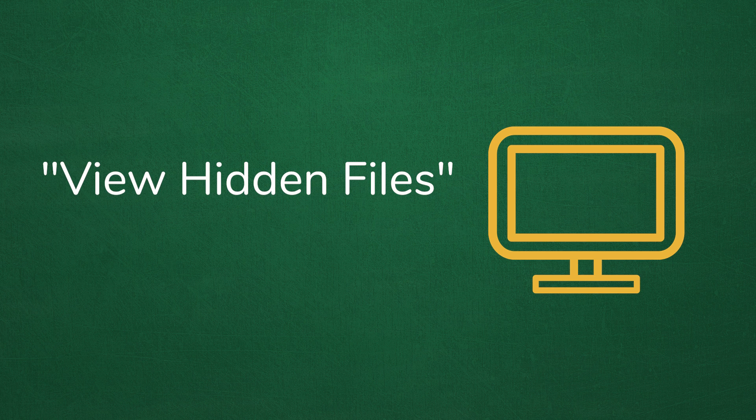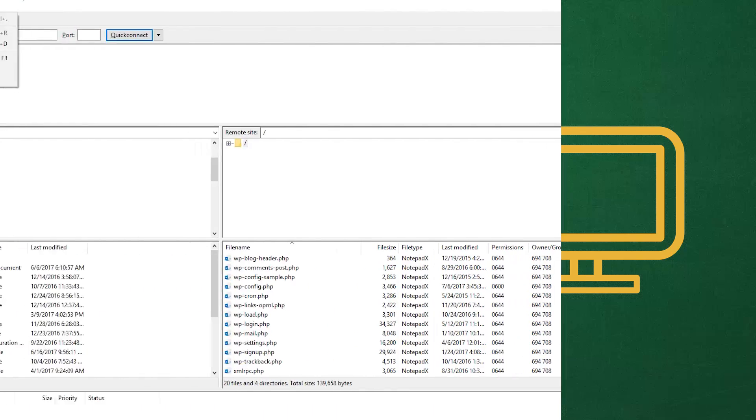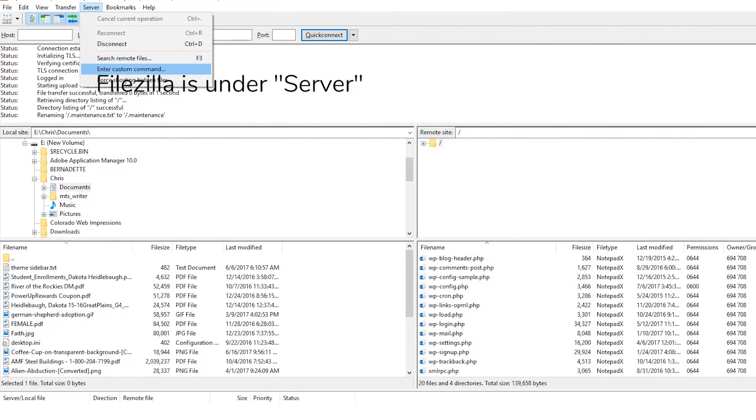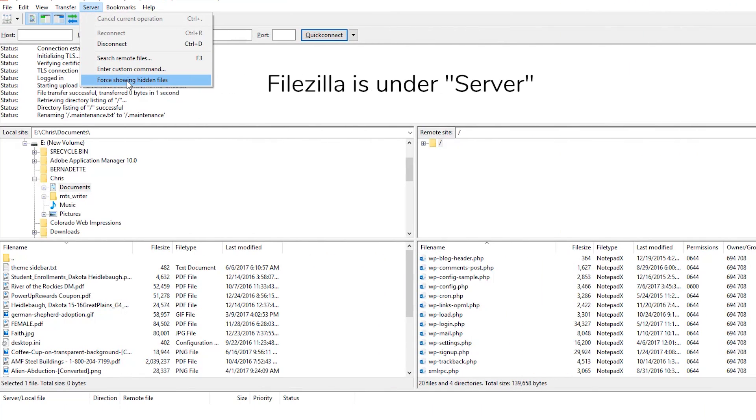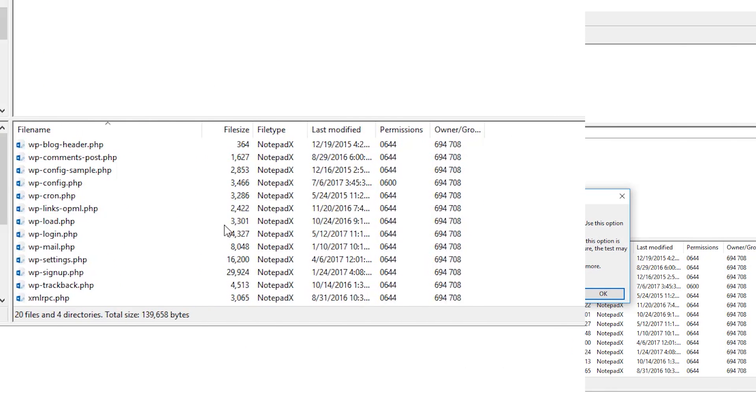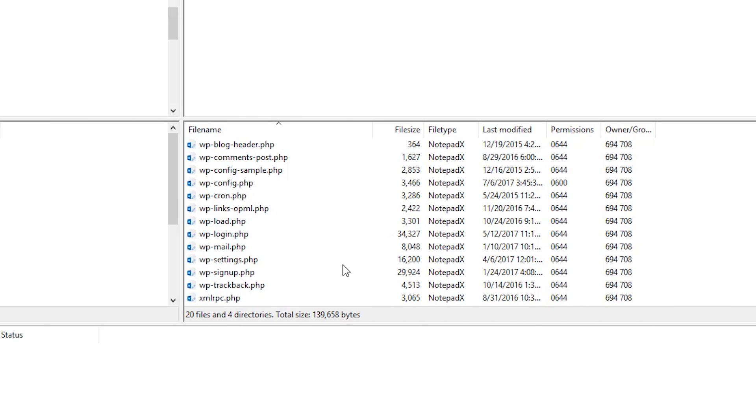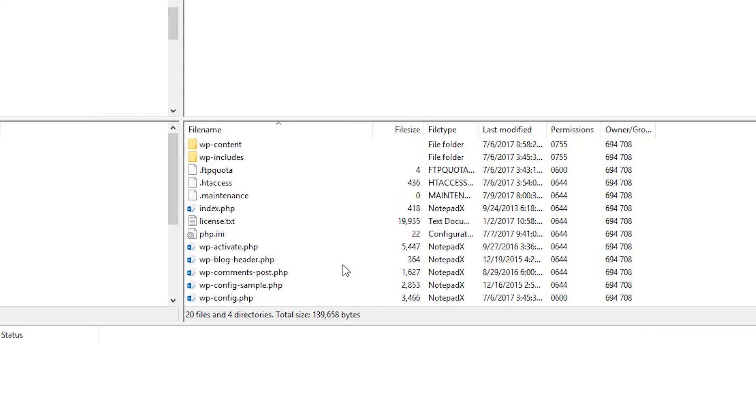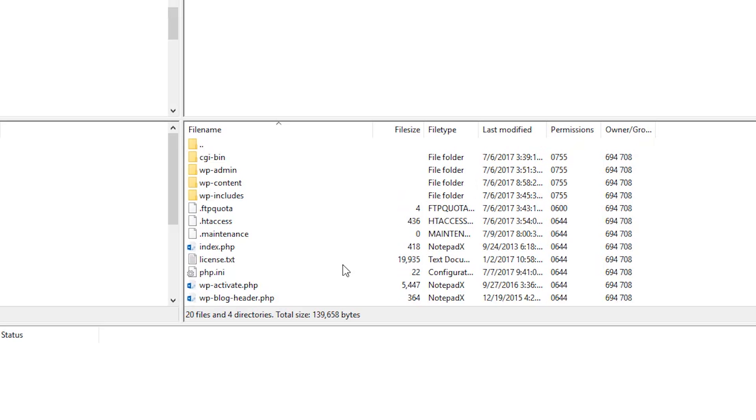If you can't find this option, consult the documentation of your application. Once switched on, you should see the .maintenance file in the list. Simply delete it and all of your problems should be solved.